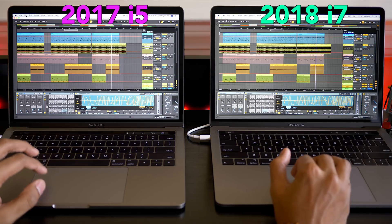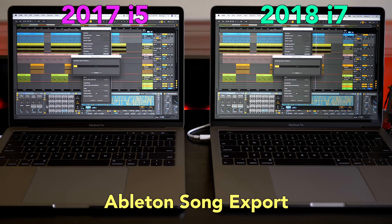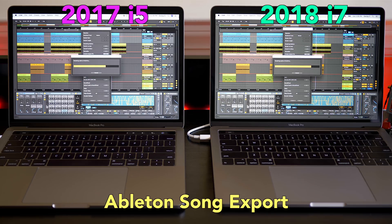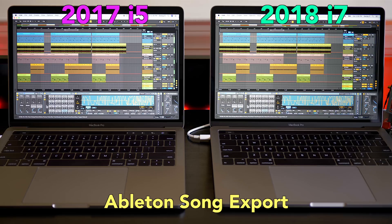Keeping with the same song, let's do an export. The i7 is done, and i5 is done. They're pretty close to each other.